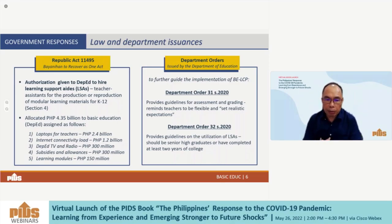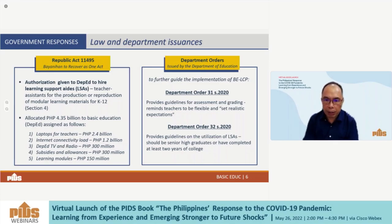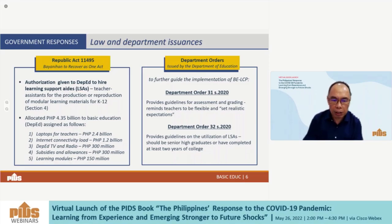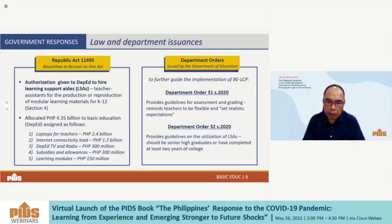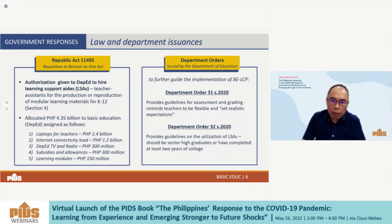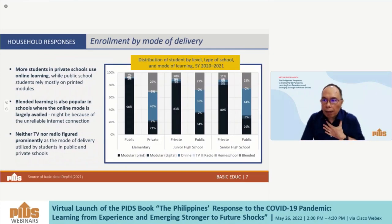Accompanying the Learning Continuity Plan are laws and department orders such as the Bayanihan Act, which authorized the hiring of learning support aids — important teaching assistants to help in the production and reproduction of modular learning materials — and a special budget to finance acquisition of laptops, internet connectivity load, DepEd TV and radio subsidies, allowances, and learning modules. Department orders were also issued to cover assessment, grading, and qualification of learning support aids.